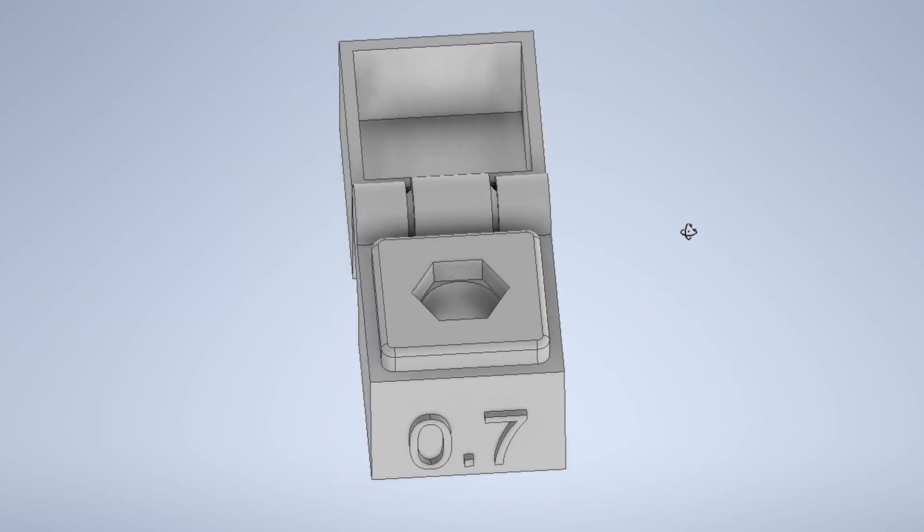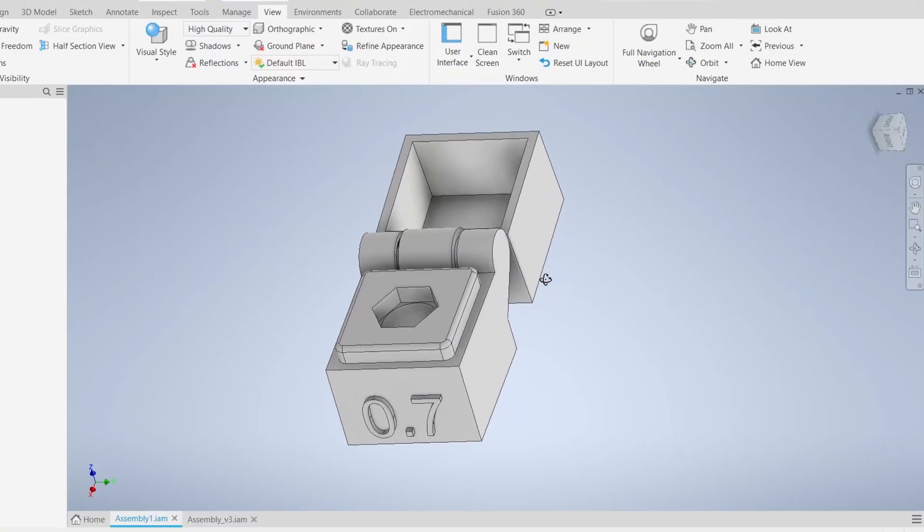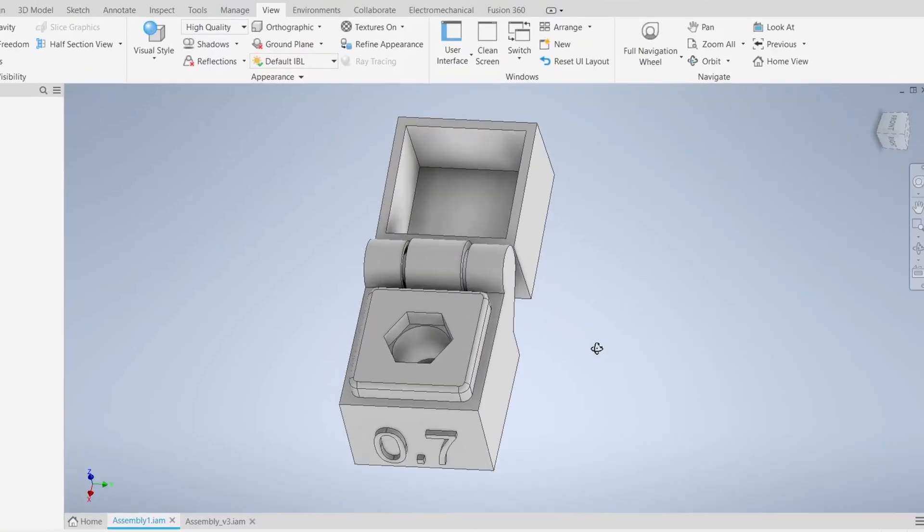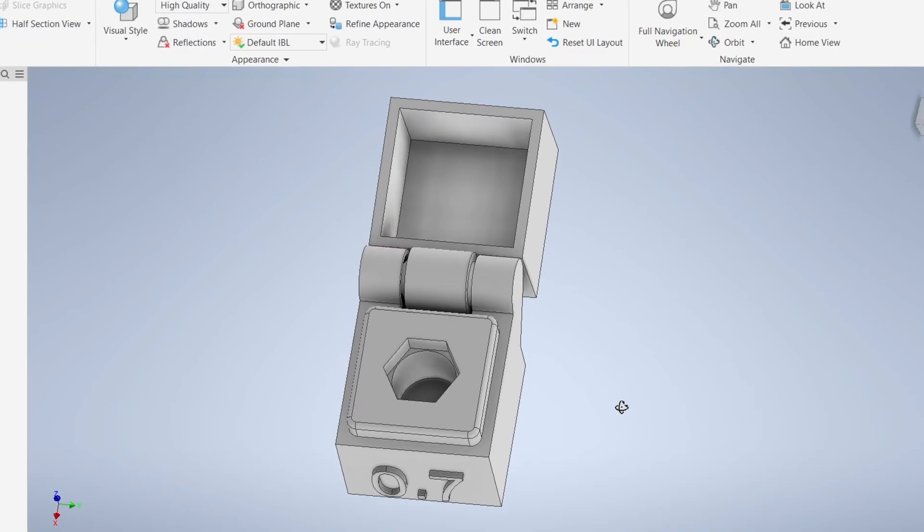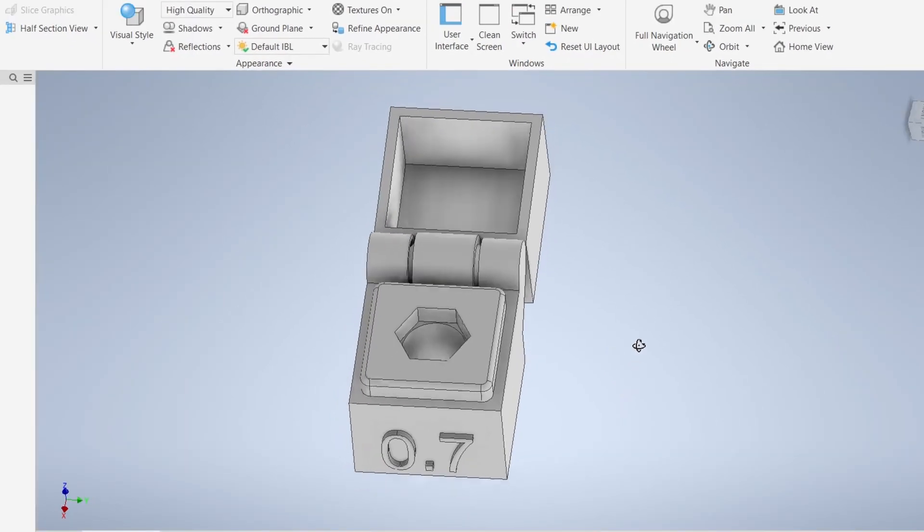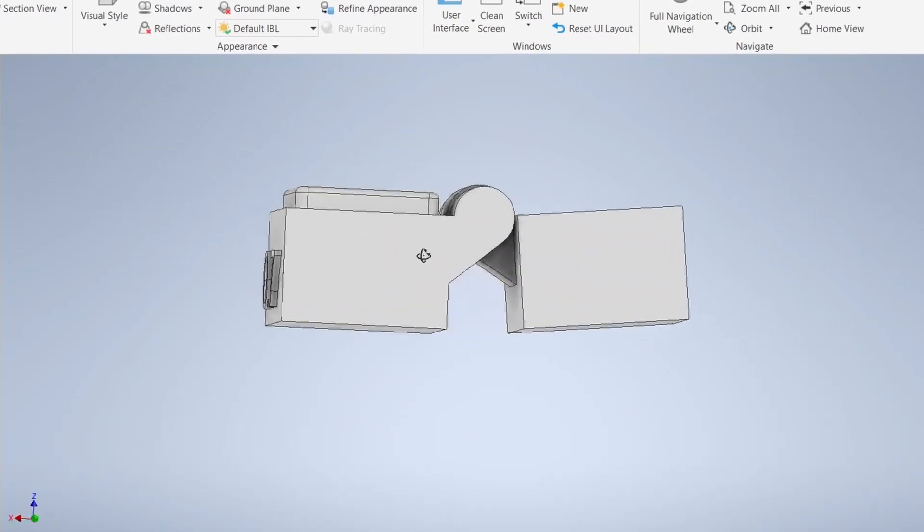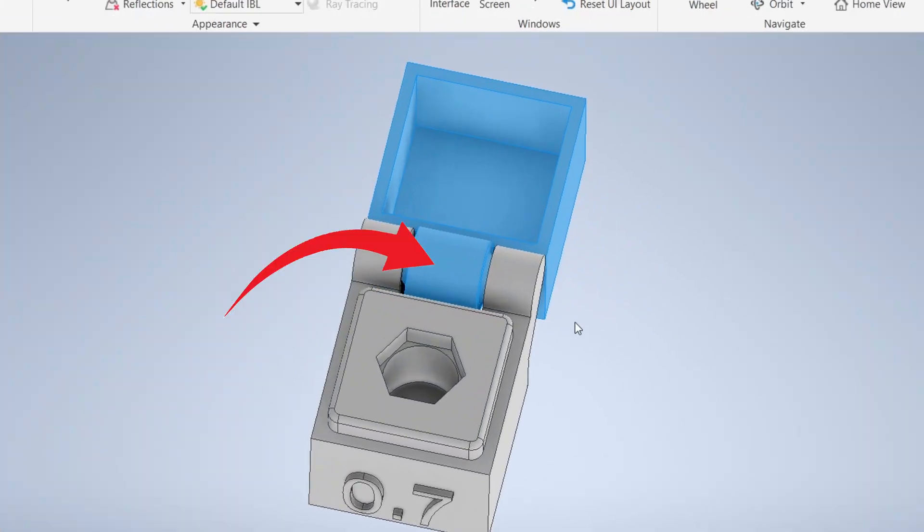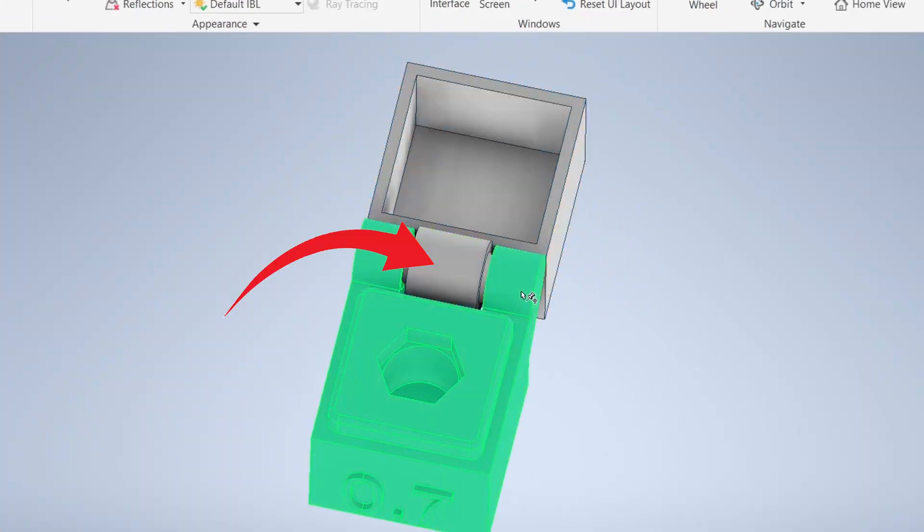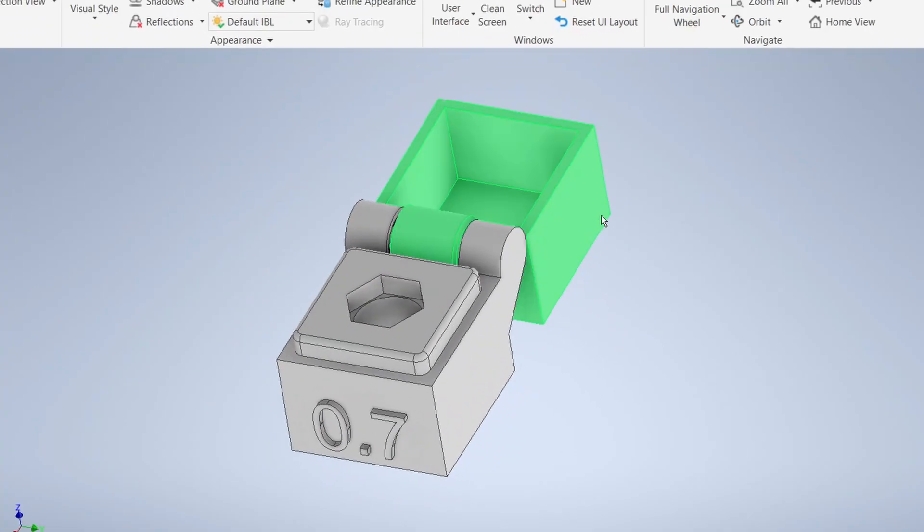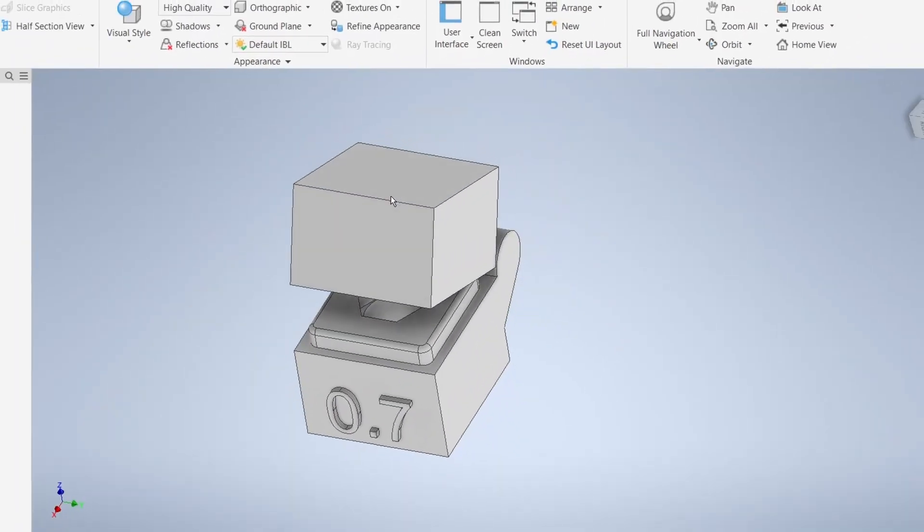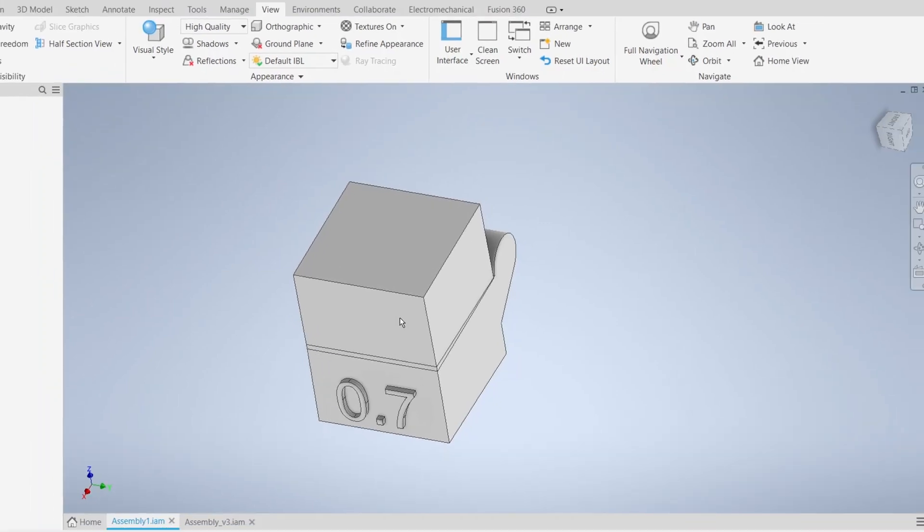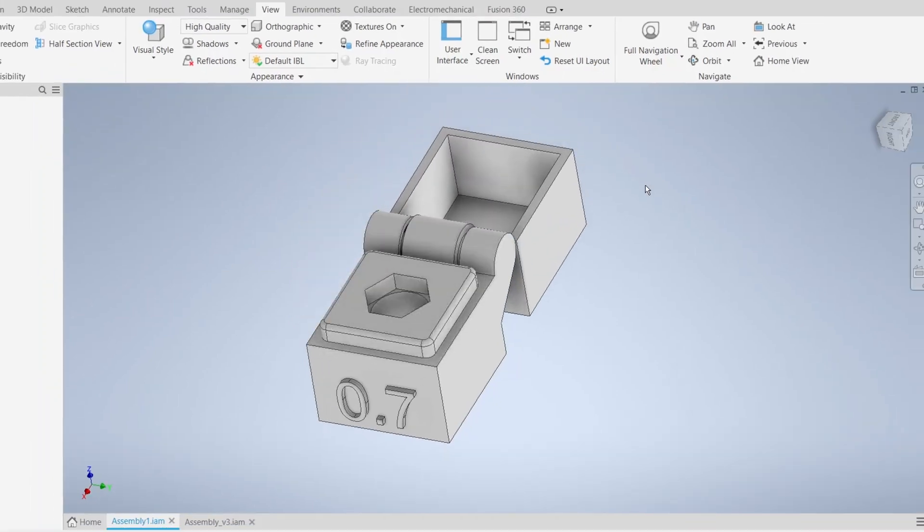This is a case that holds a single nozzle. I modeled this to test out the dimensions, because I want to print this as a single piece, so this joint has to be perfect. When you close the case, I want this to be press fit.